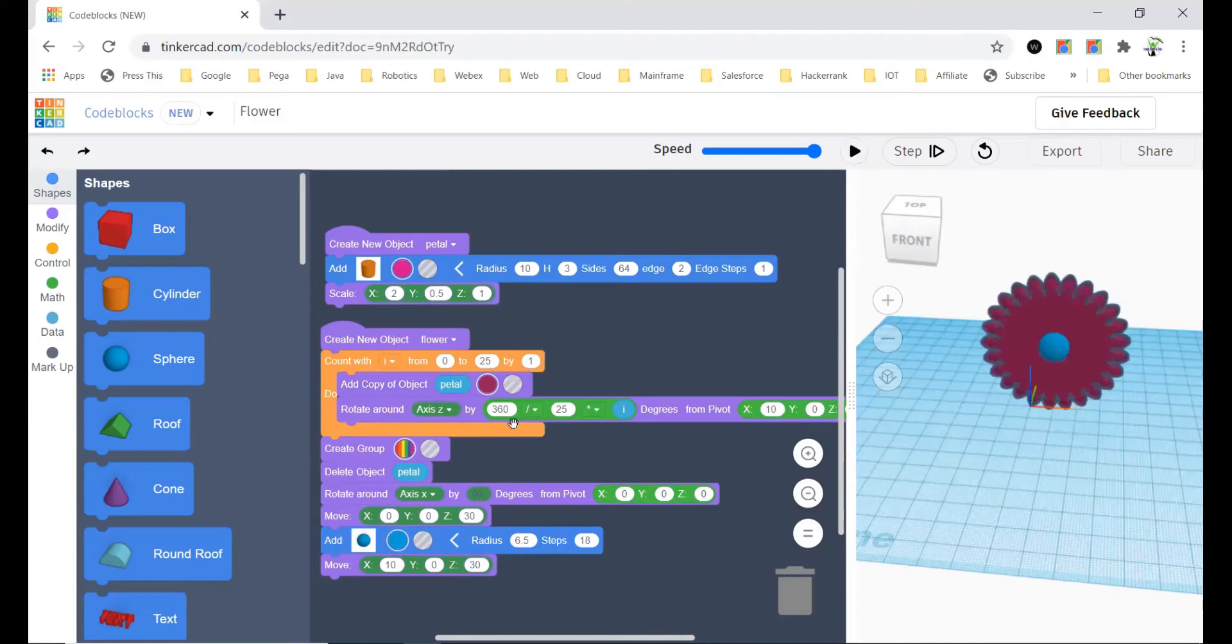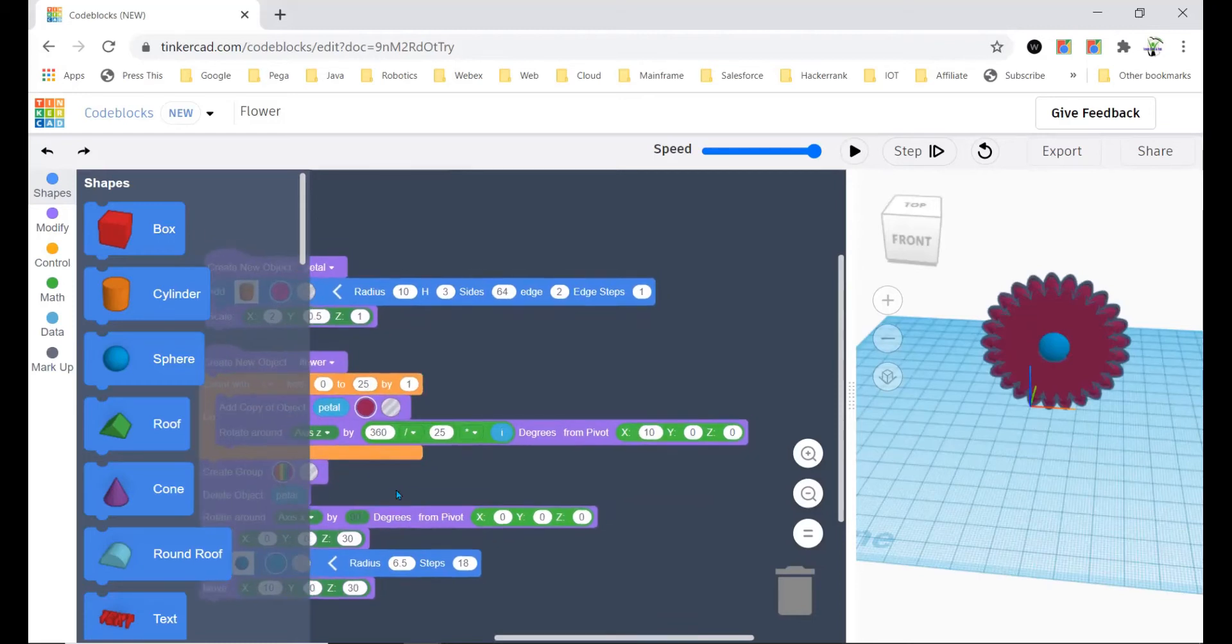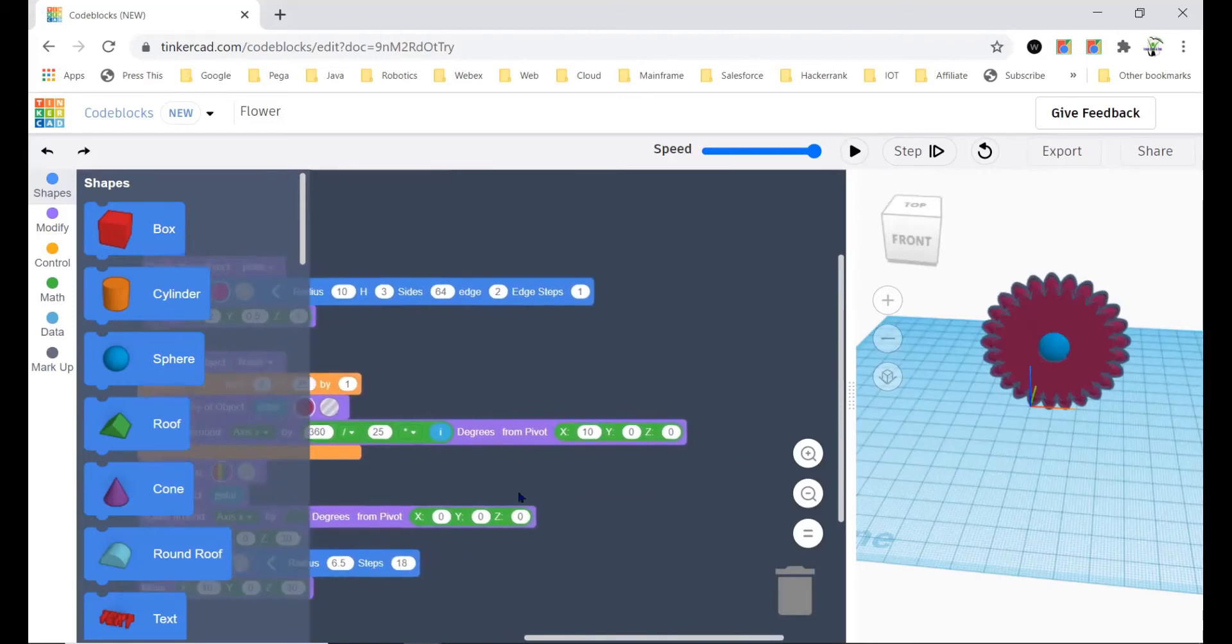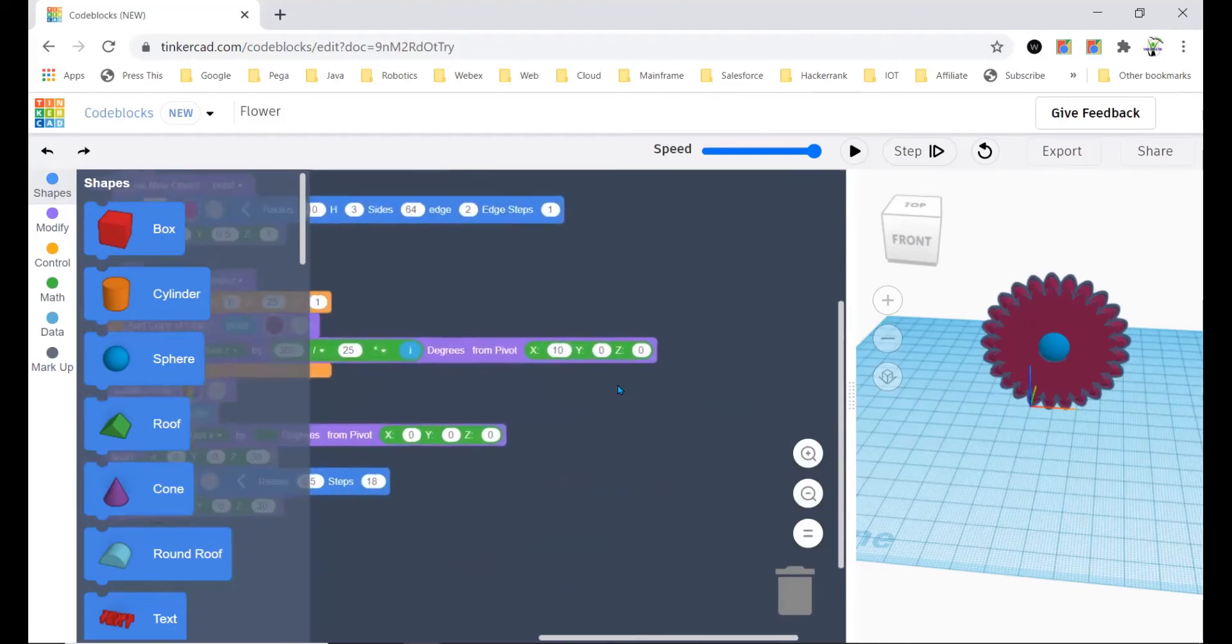Now it will become very big and that wouldn't look good. So like that you can try experimenting, and then I have a multiplication which says 360 by how much the number you have put in the count width and into i, and from pivot x 10 and y 0.